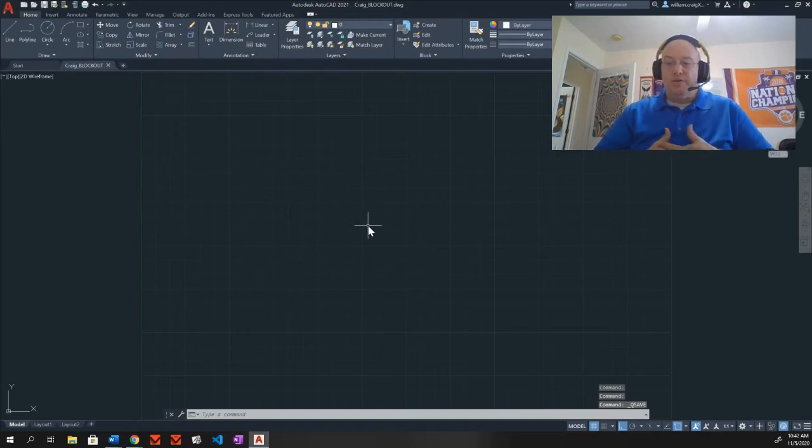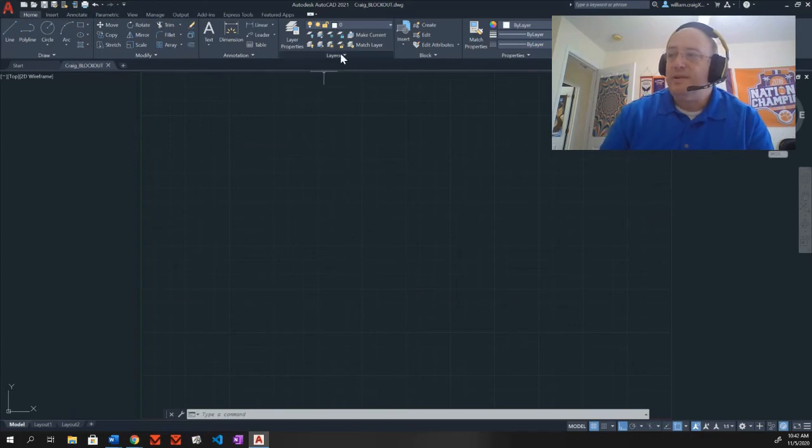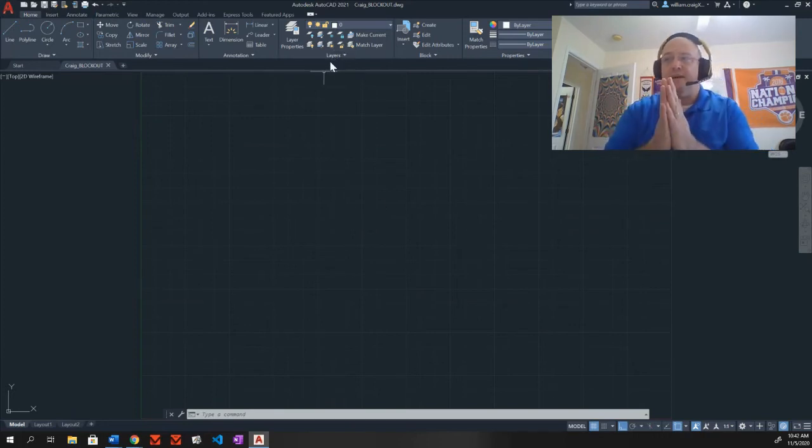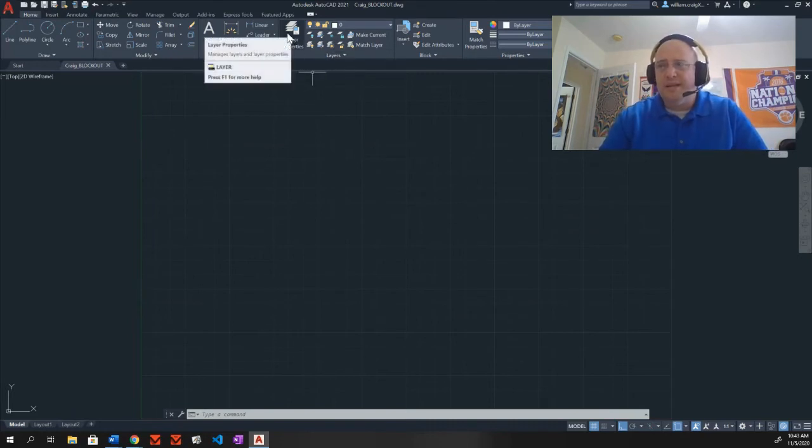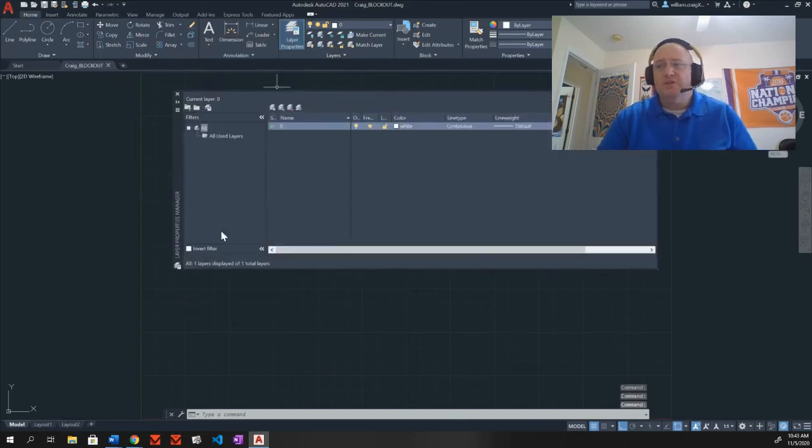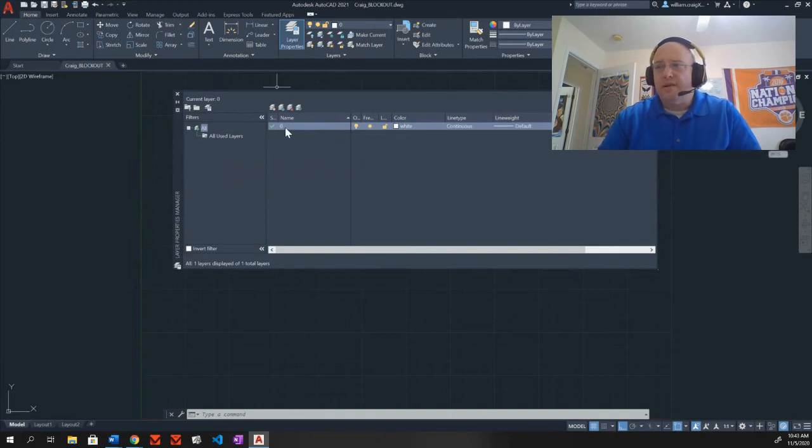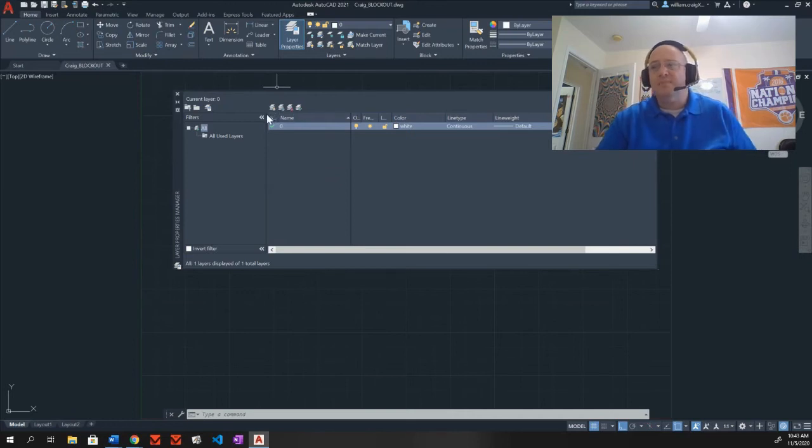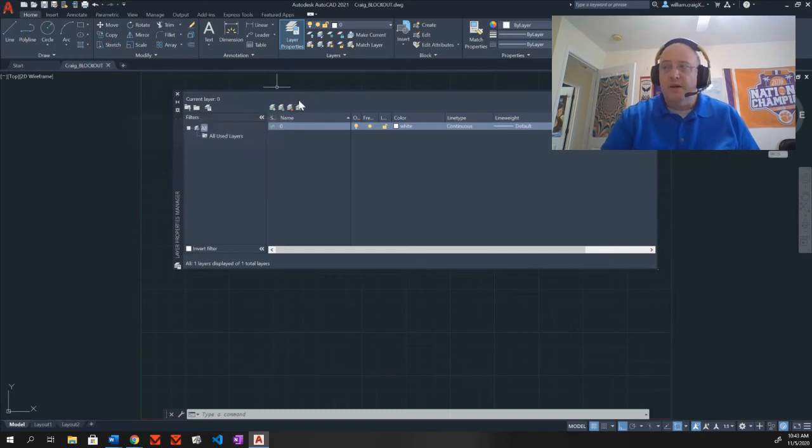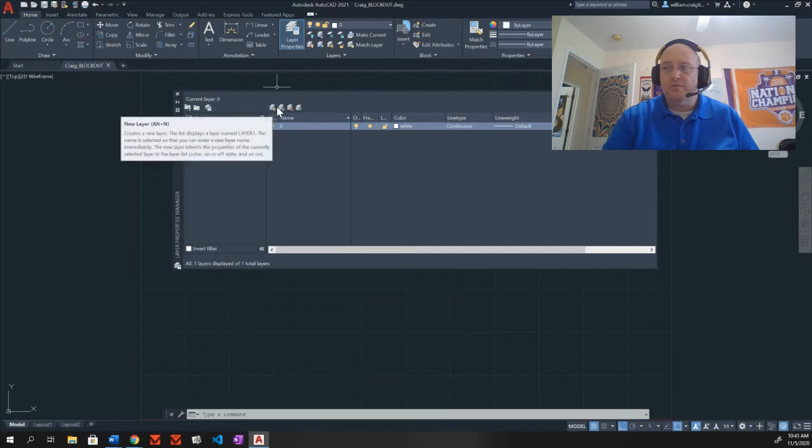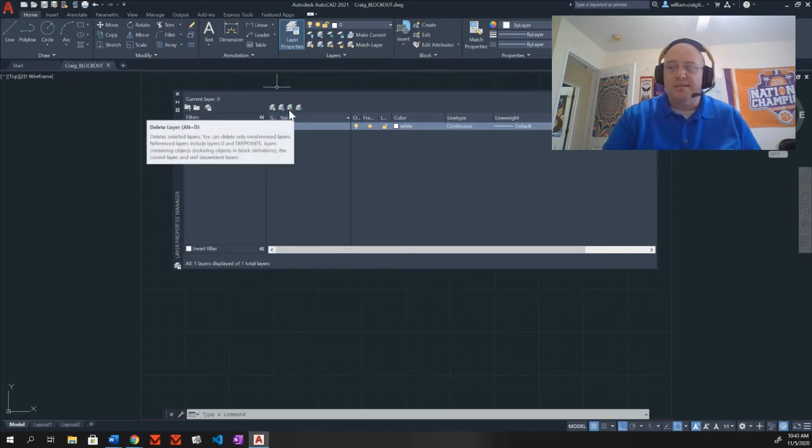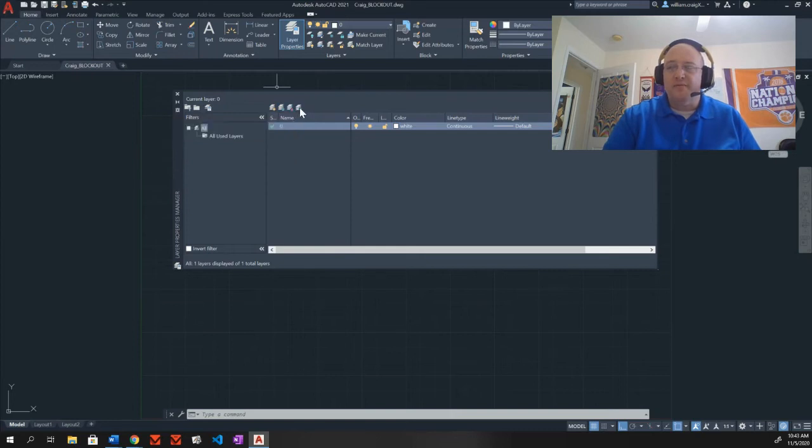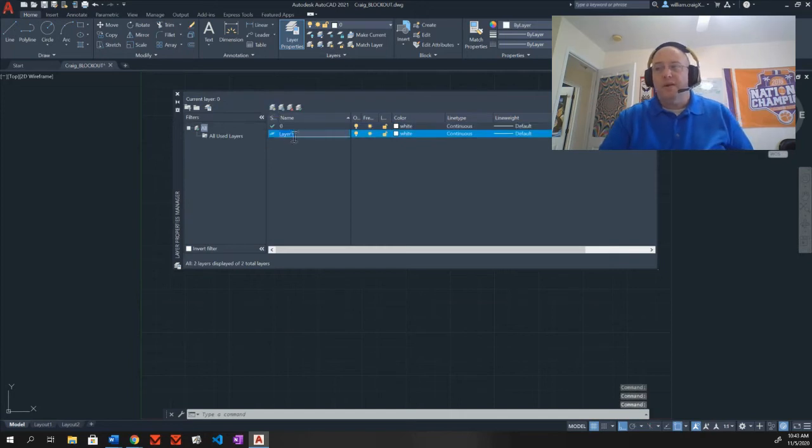Next, we're going to create some layers. To create layers, we are going to come to this layers area here. If yours is compacted down, go ahead and select the layers. It'll give you the drop down. But what we want is layers properties. That's going to open up our layer properties manager. And this is going to allow us to create new layers. You have layer zero. It's already there by default. Leave that alone. You're going to have these four icons across the top that look like sheets of paper.